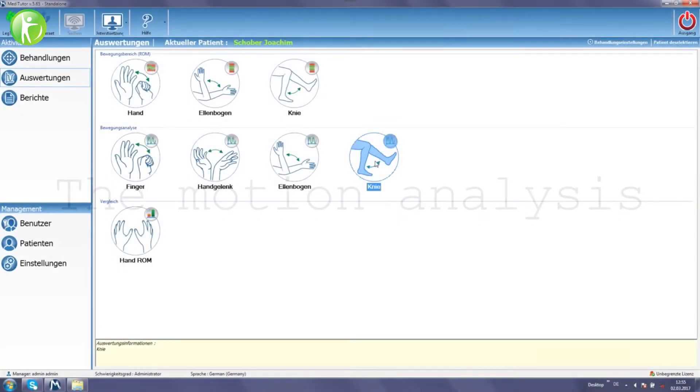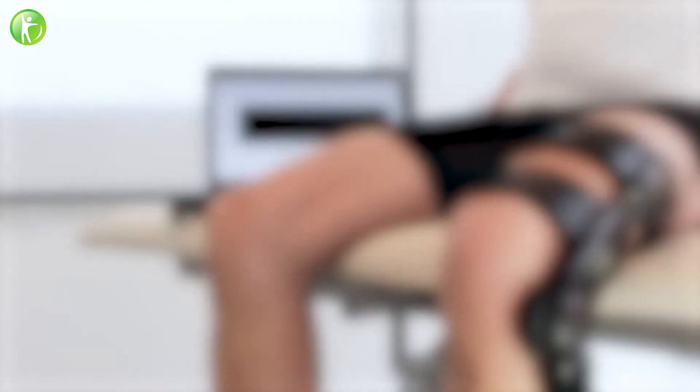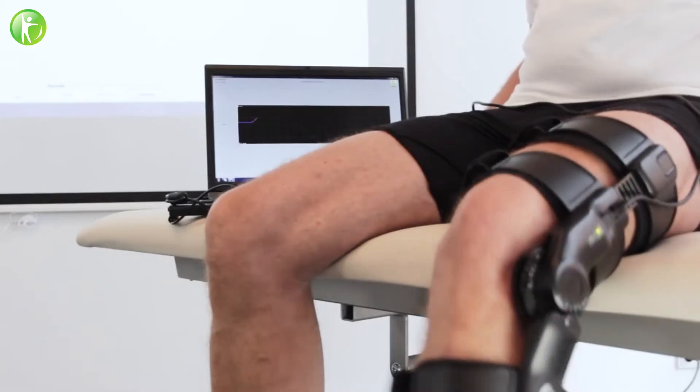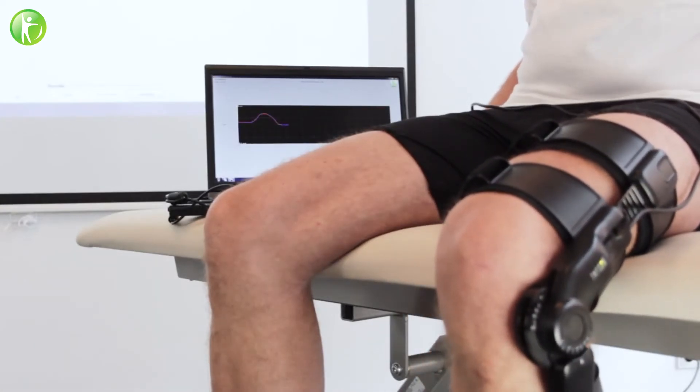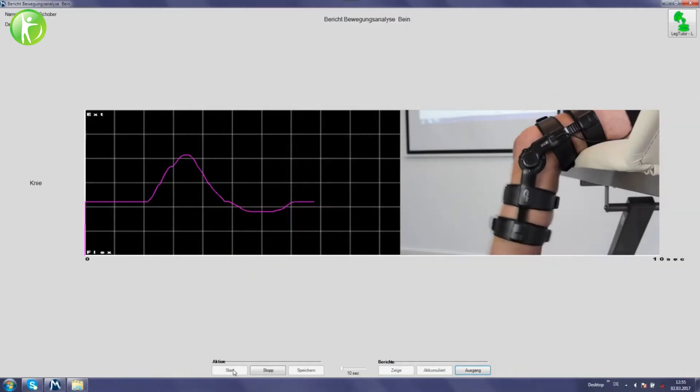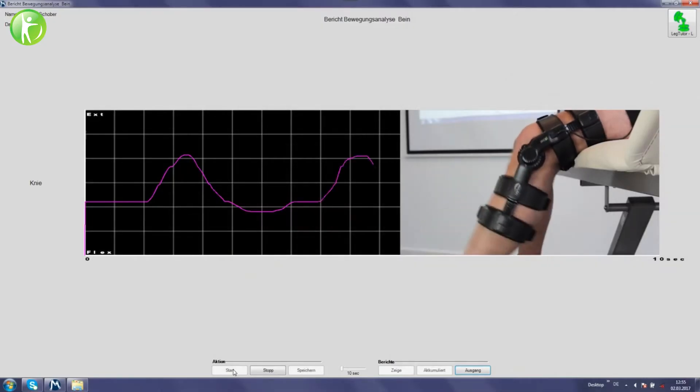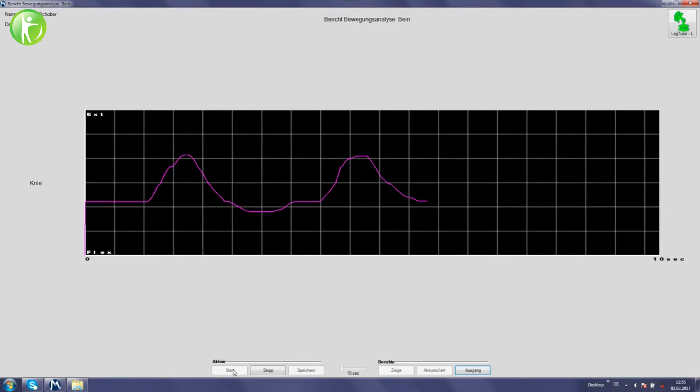The system provides full documentation and reports for objective evaluation and treatment follow-up. This allows the therapist to measure movement ability and track progress.